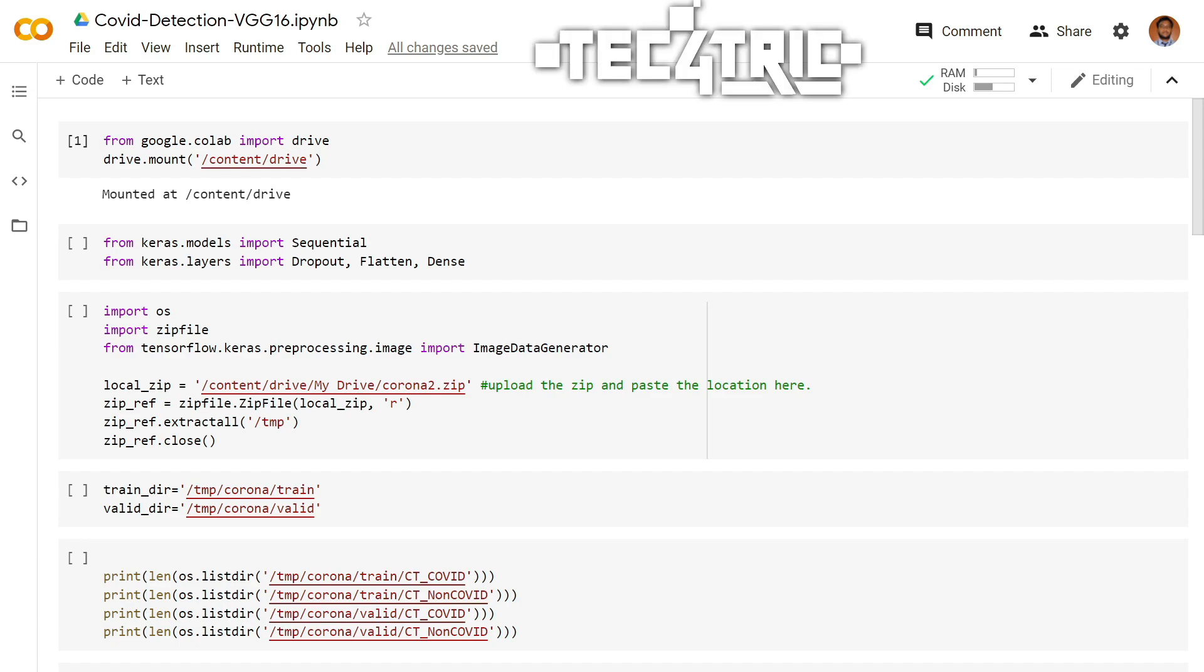Hello everyone, I'm Sean and welcome back to another video of machine learning. In this video, we are going to build a neural network that can classify lung CT scan images into COVID patient and non-COVID patient.